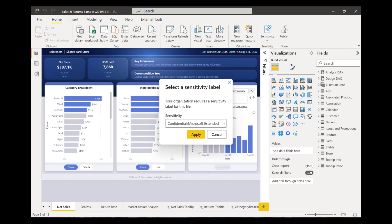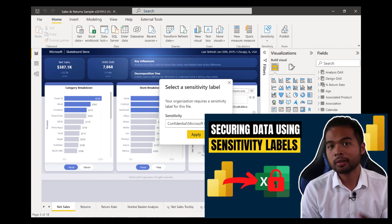Sensitivity labels essentially allow you to control data access so people who shouldn't wouldn't have access to your data. I actually cover how to set this up if you're a tenant, so check out my previous video on sensitivity labels if you haven't yet.